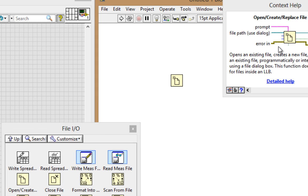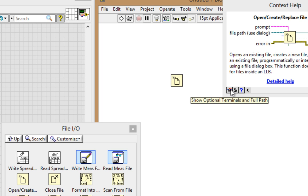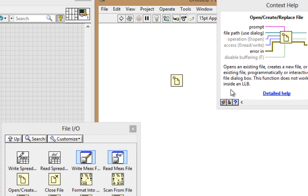I see these little stubs here, which are optional inputs, but I typically like to show those. So I'll click the Show Optional Terminals and Full Path. Much better.